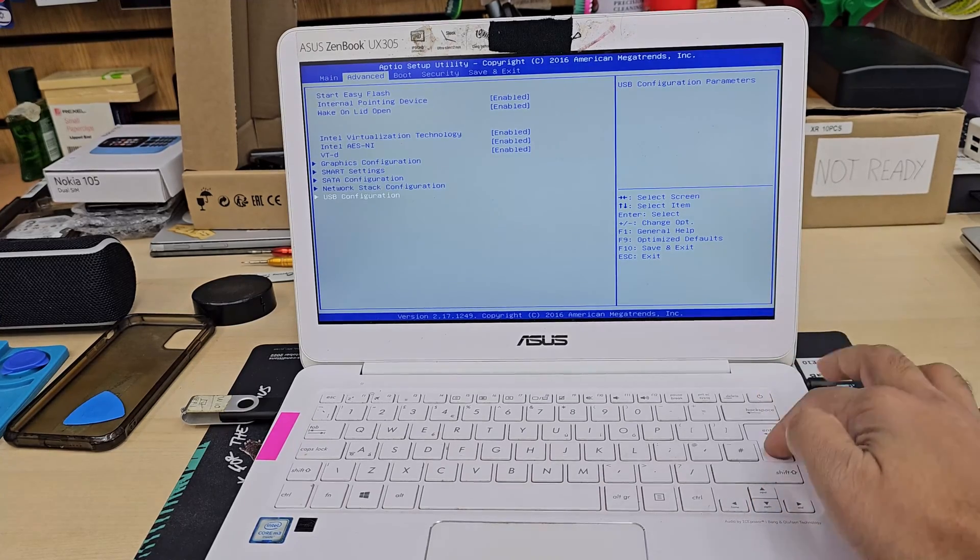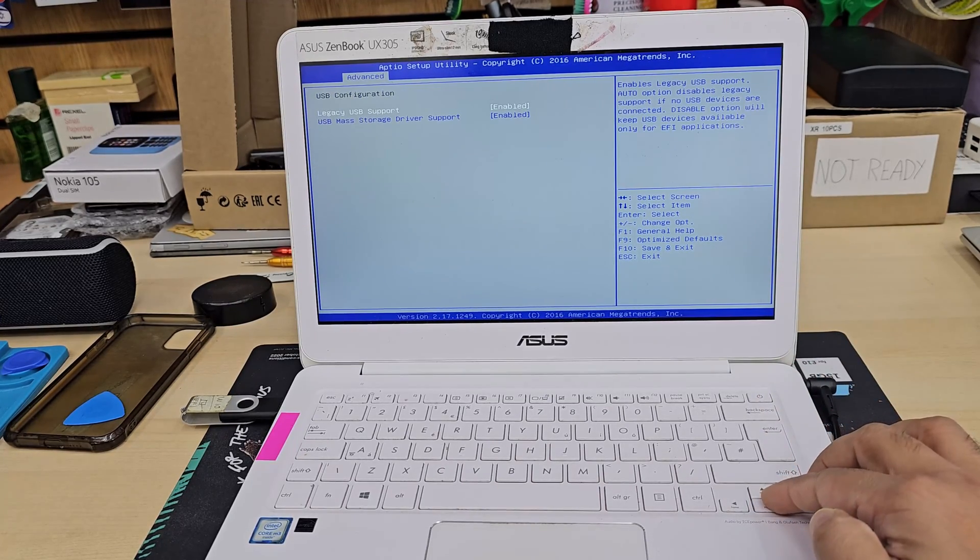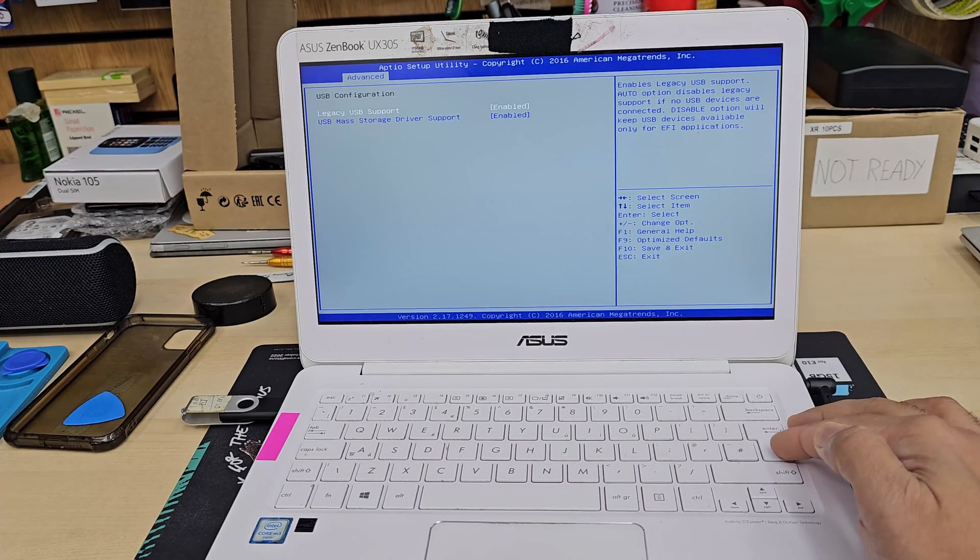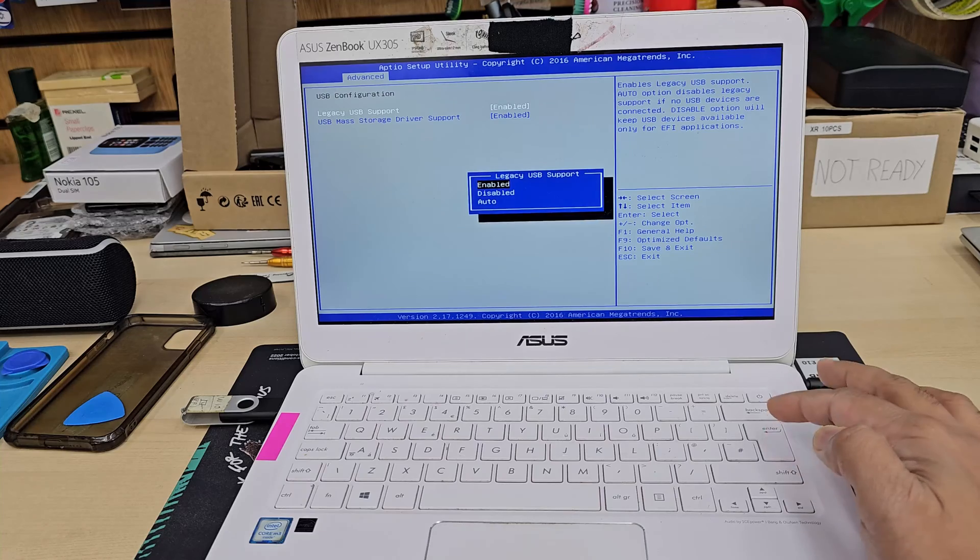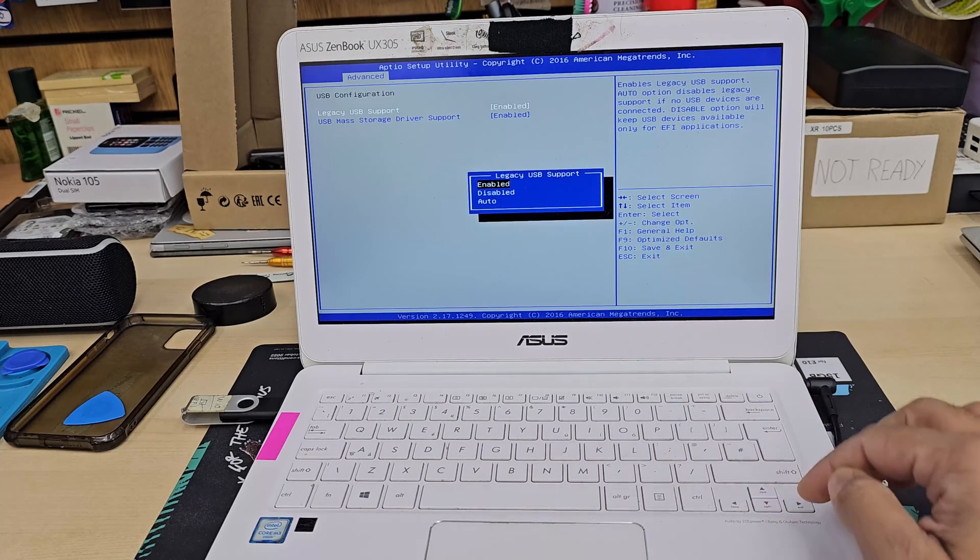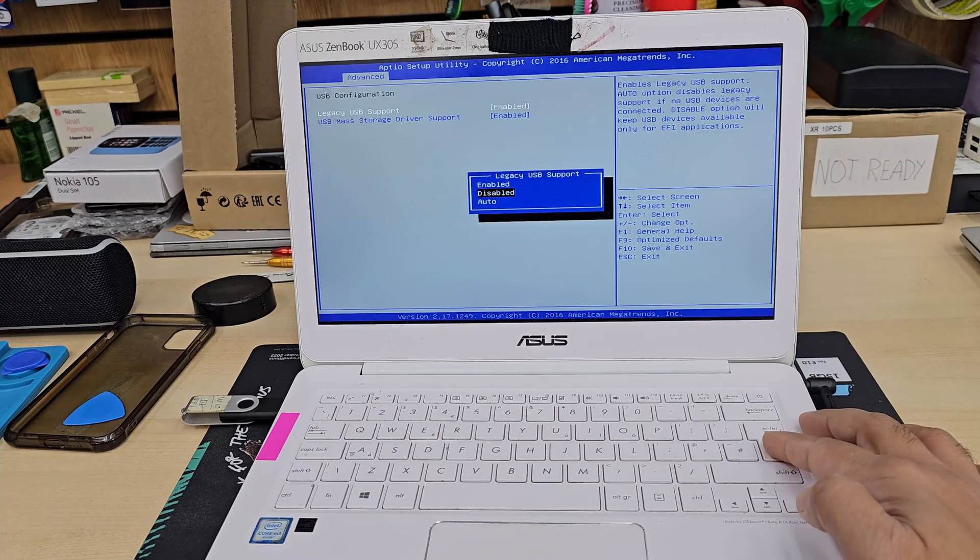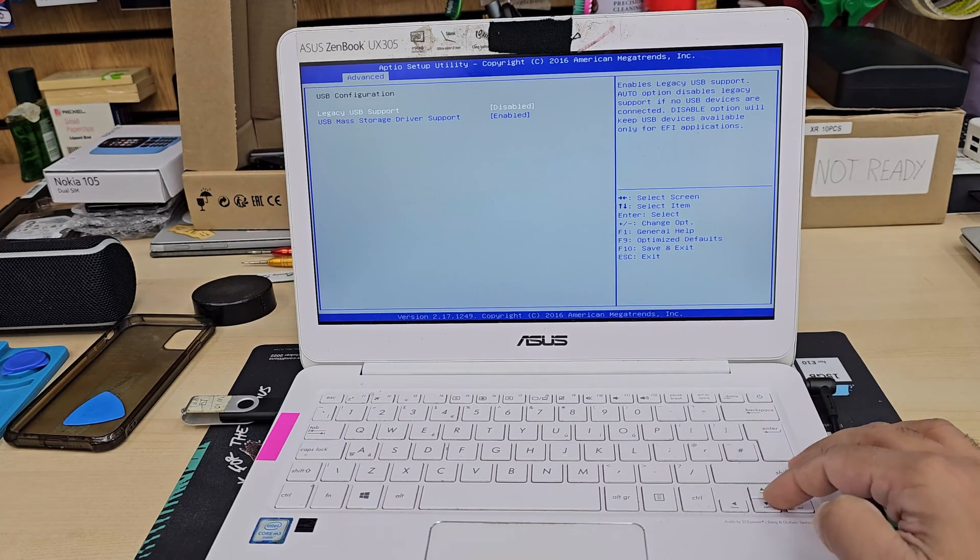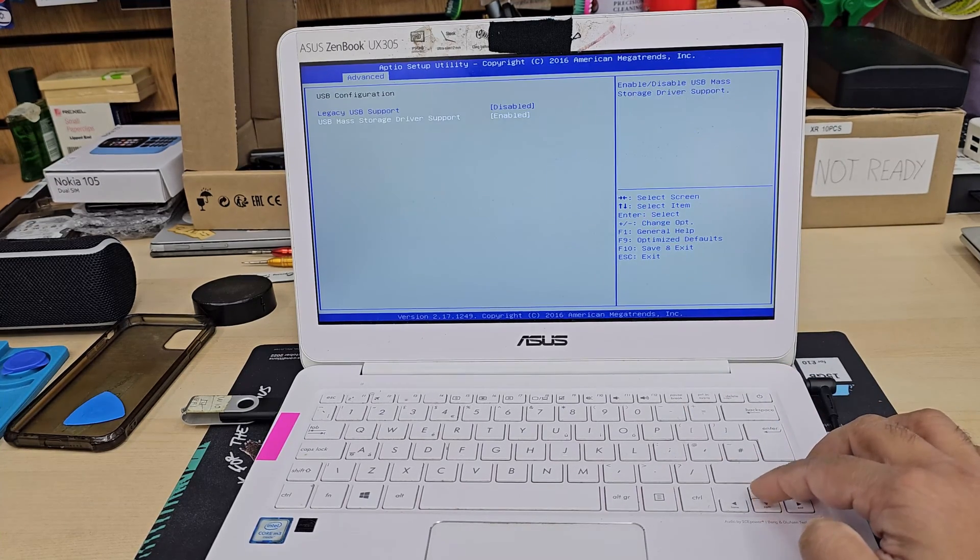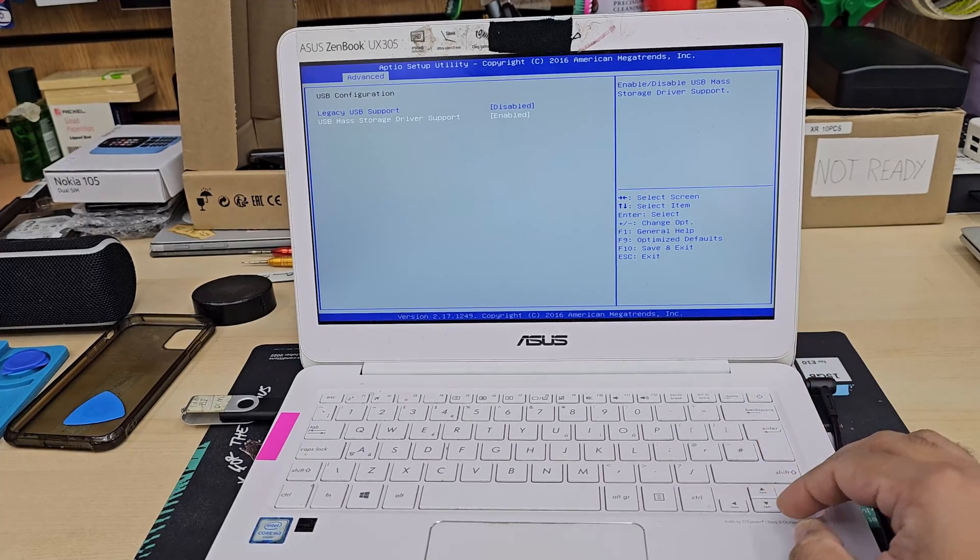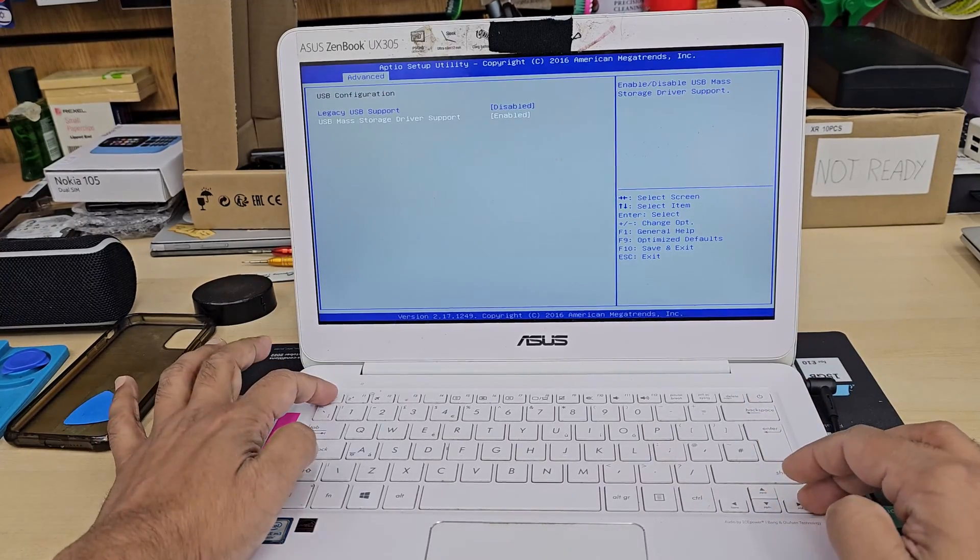And the bottom option, USB configuration, has to be enabled. OK, and here the legacy has to be disabled if you'd like to install in UEFI format. And rest should be fine.